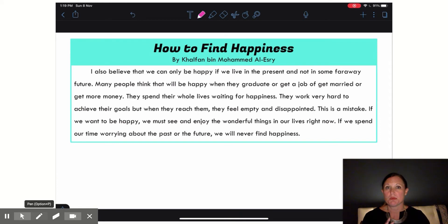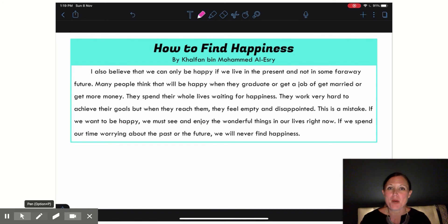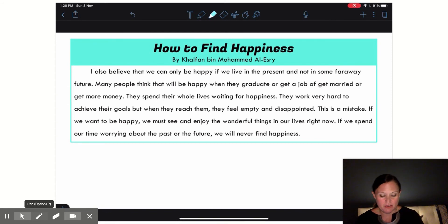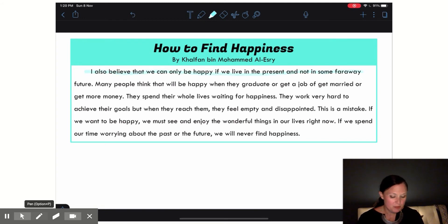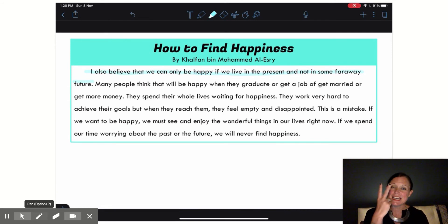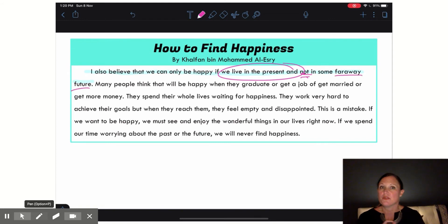We've talked about this a lot so it should be pretty easy. As always, I'm going to go into my topic sentence — that first sentence of my paragraph — and that's going to give me the main idea. And if I look: 'I also believe that we can only be happy if we live in the present and not some faraway future.' That is Sheik Halfan's second opinion about how to find happiness.